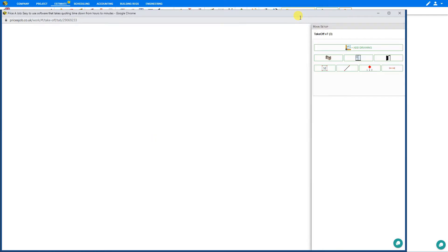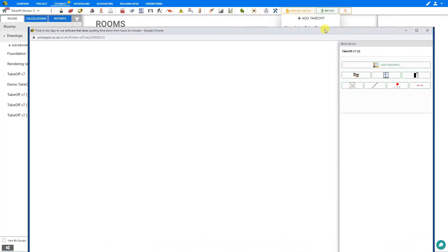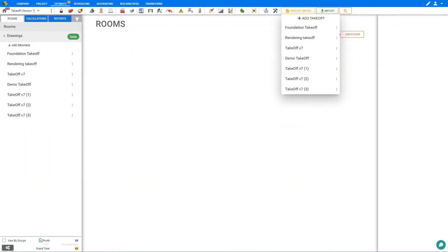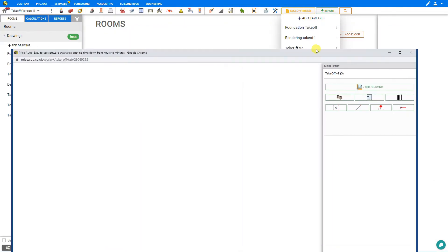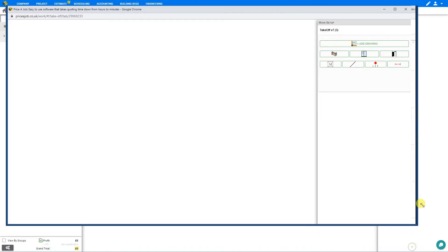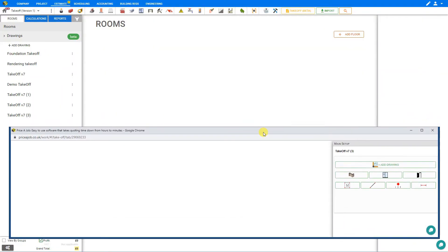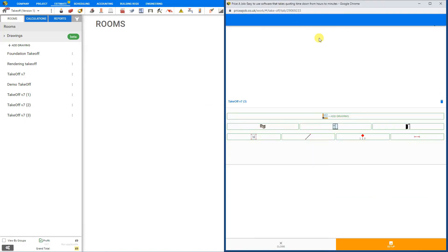This creates a new takeoff in a new window, and this is done intentionally so that if we're working with two separate monitors, we can move our takeoff to our second screen and still be able to work on our estimate on one screen and our takeoff on the other. Alternatively, if we're working on a single screen, we can resize our windows so that they're cascaded or tiled, and this way we can work back and forth on our estimate and our takeoff at the same time.